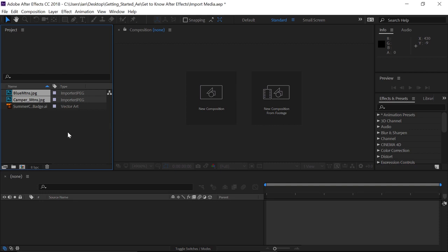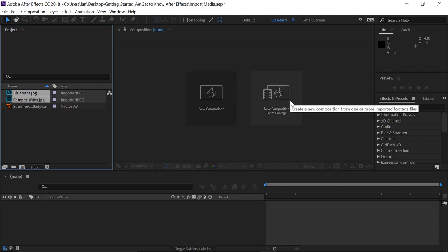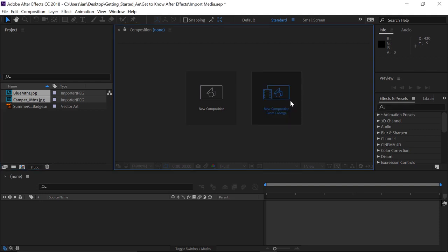But another great way is to use the New Composition from Footage button. Because I want to import some video footage and create a composition from that footage. So I'll click on the New Composition from Footage button.